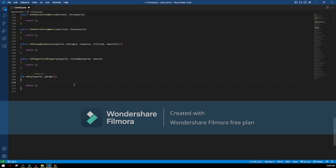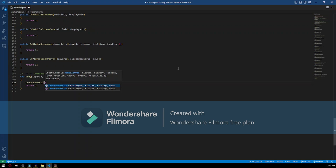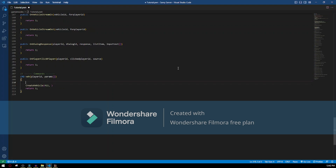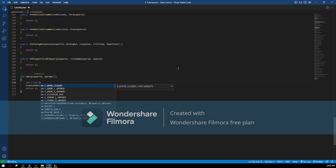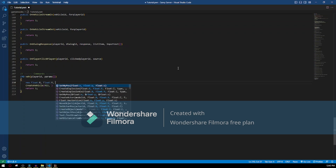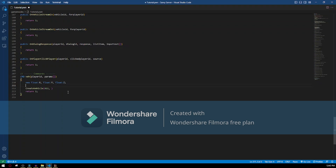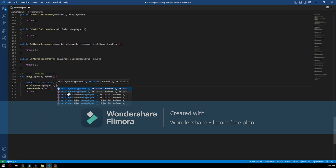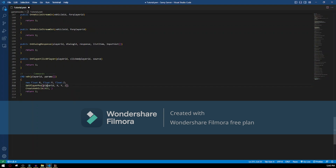After that we just want to create a vehicle, so we type CreateVehicle with open brackets. We need to type which type of vehicle — I'm gonna do Infernus, 411. For the position, we have to get the player's position. So we declare: new Float:x, Float:y, and Float:z. Then GetPlayerPos with the player ID and x, y, z. This is gonna get the player position from this player and save the X coordinate into x, the Y into y, and Z into z. So for CreateVehicle we put x, y and z as coordinates.